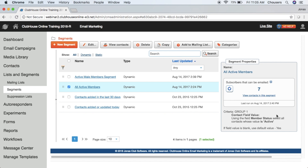Now that you've watched this video, please notify your project coordinator and they will send you a link to sign up for an upcoming email marketing webinar, which will walk you through all the basics of utilizing the email marketing module. It is highly recommended to attend this webinar prior to sending your email campaigns. If you have any questions from this video, please reach out to your project coordinator.